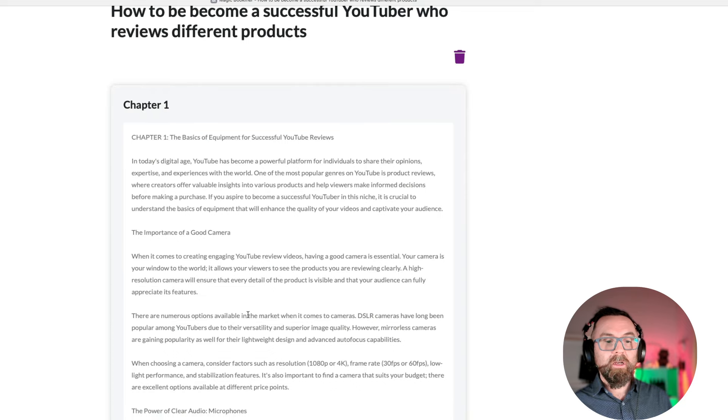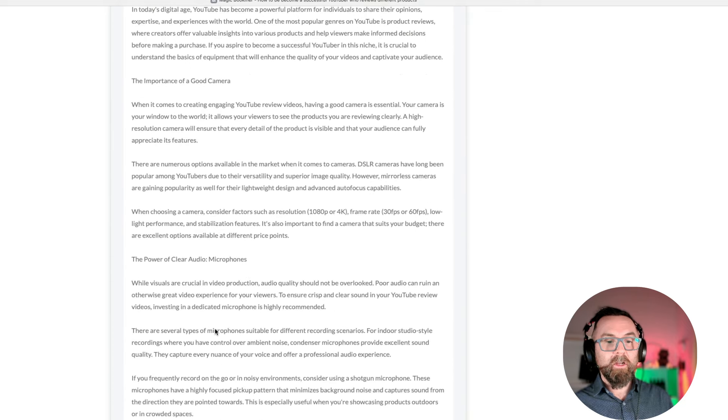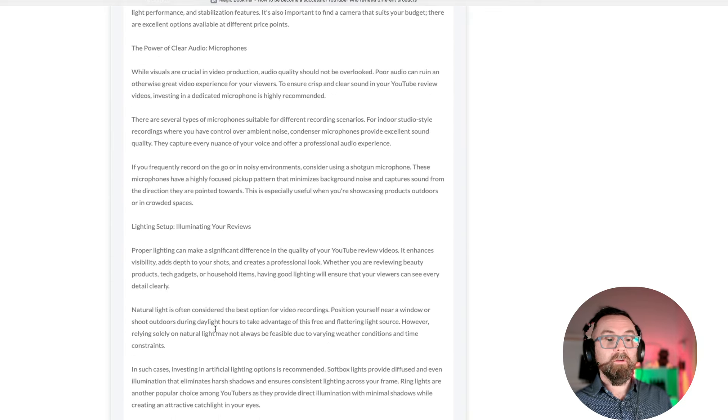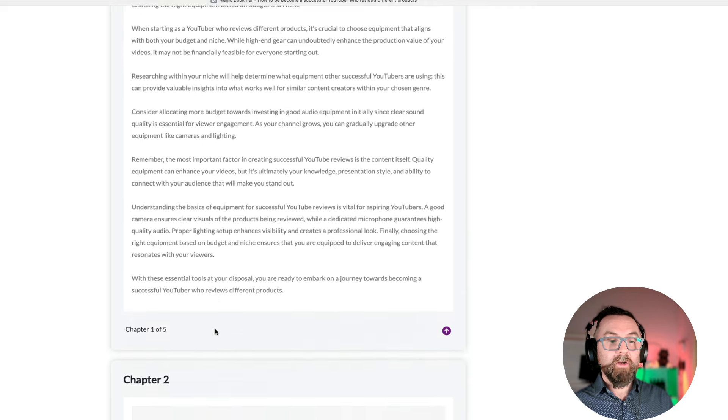The basics of equipment for successful YouTube videos. Okay, the importance of a good camera. The power of clear audio. Very good. Lighting setup. Very good.